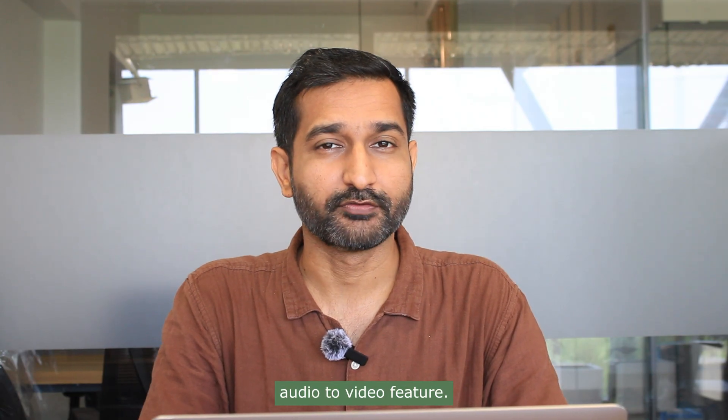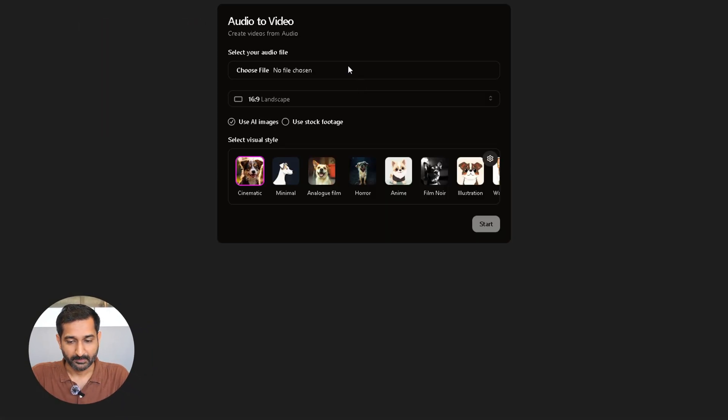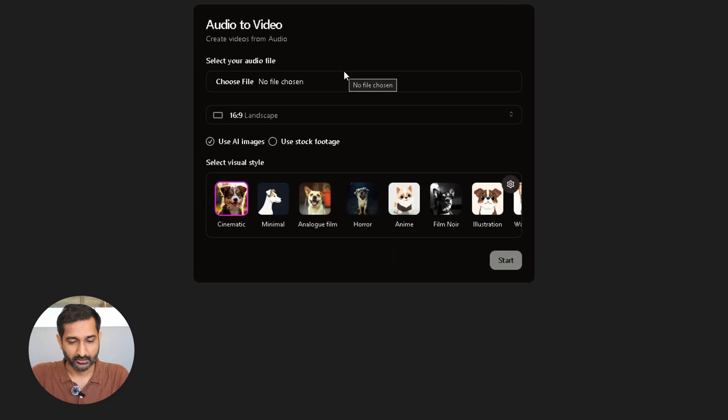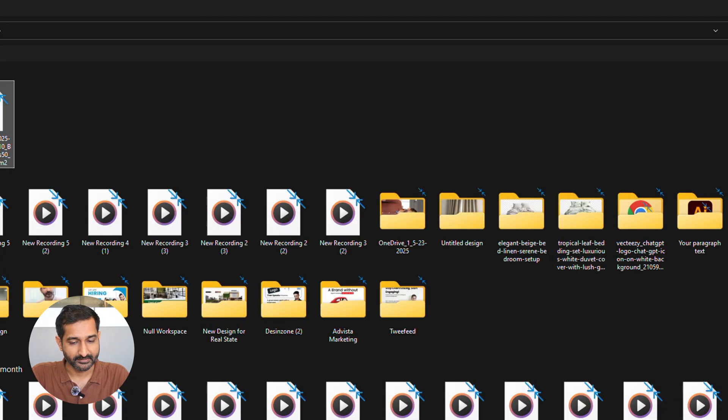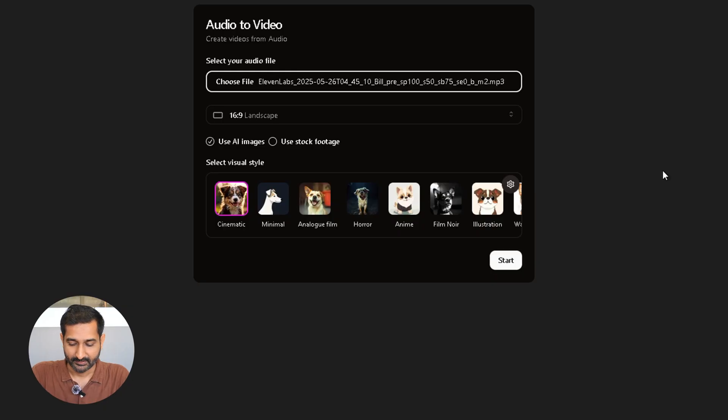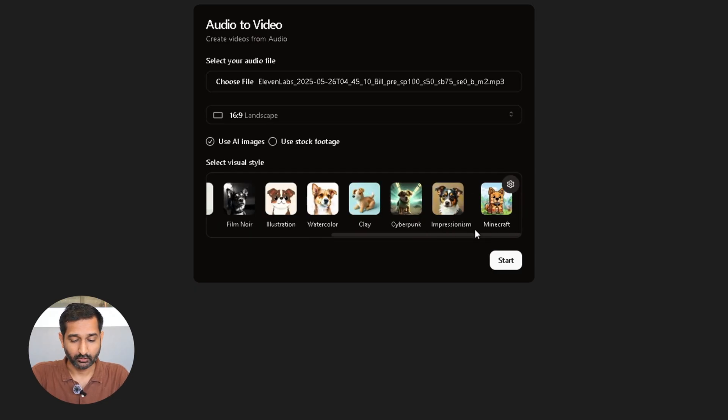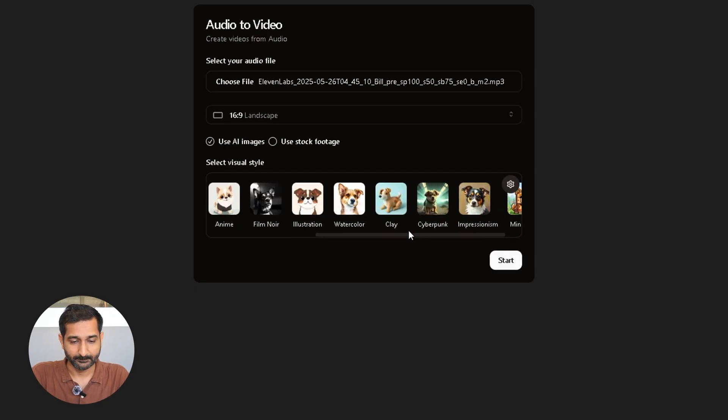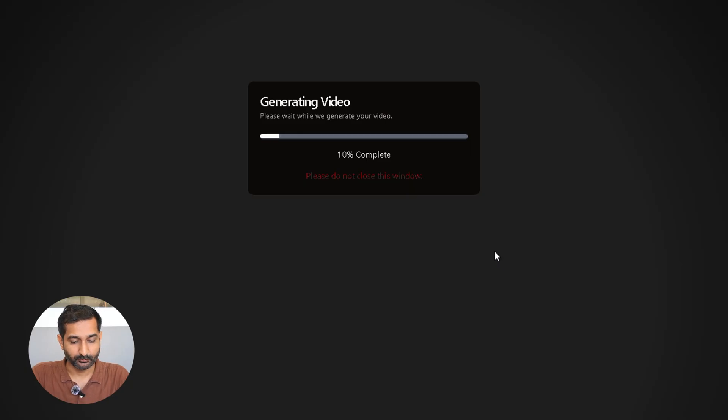So same thing, click on audio to video box. Instead of a prompt, you will upload your audio file in the box. Then select the aspect ratio, choose your visual style, and click start. In just a few minutes your video will be ready.